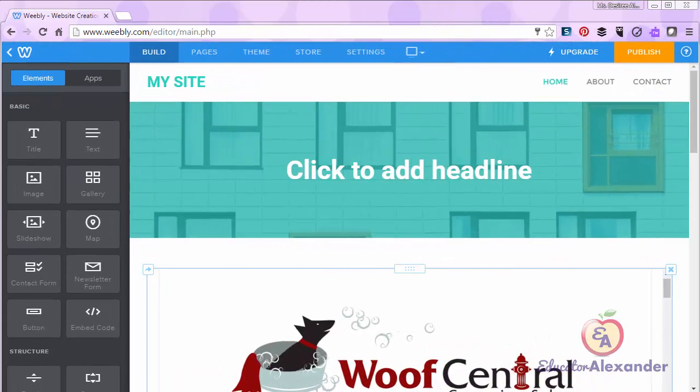Welcome to the Weebly Does What? web series. Today I'm going to show you the two structure elements and how they work.